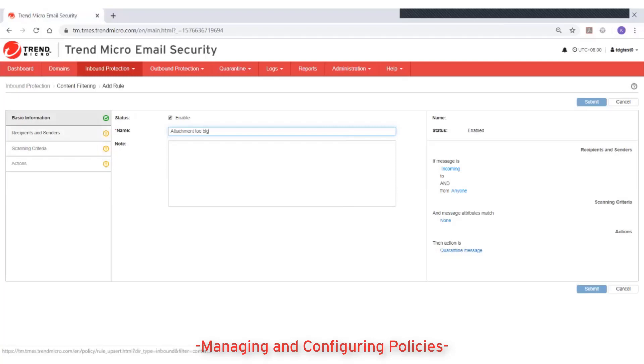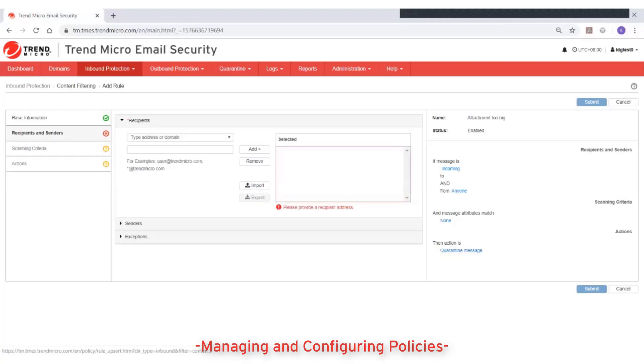On the recipients and sender setting, type or select the addresses, domains, or groups that the rule applies to.